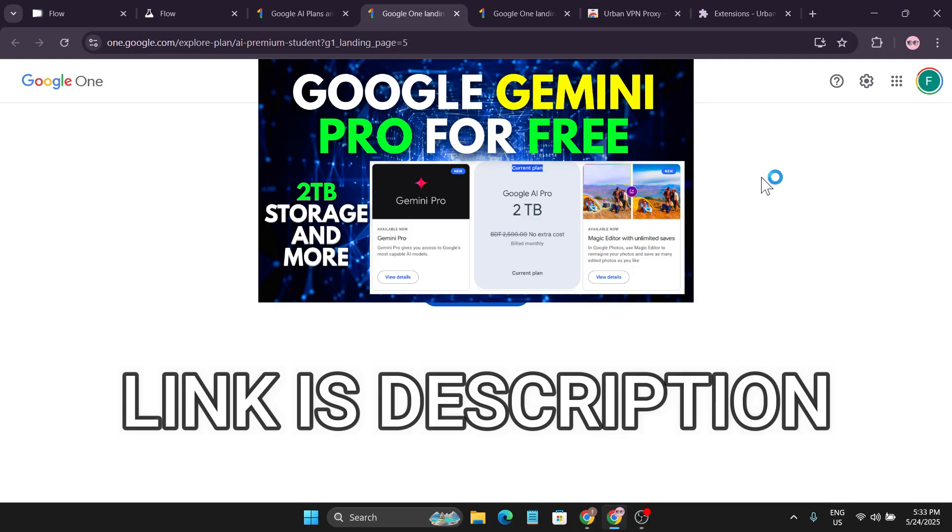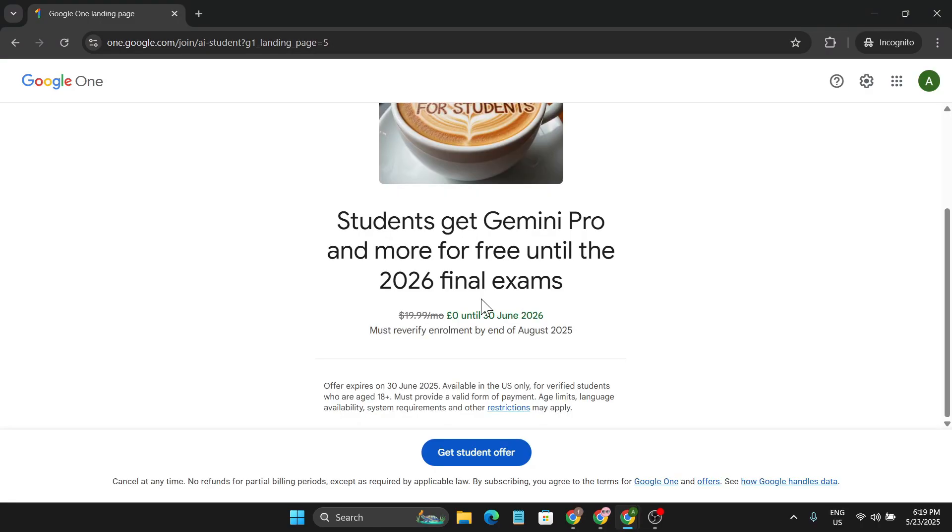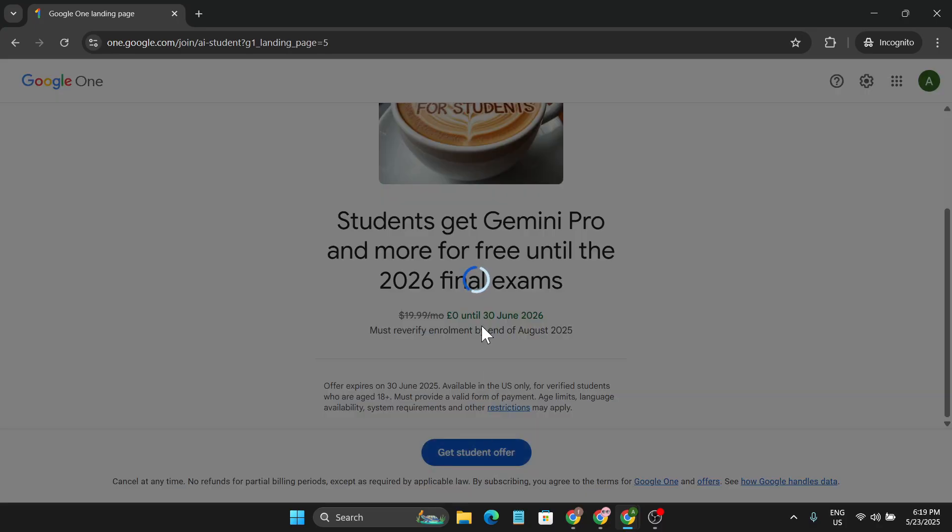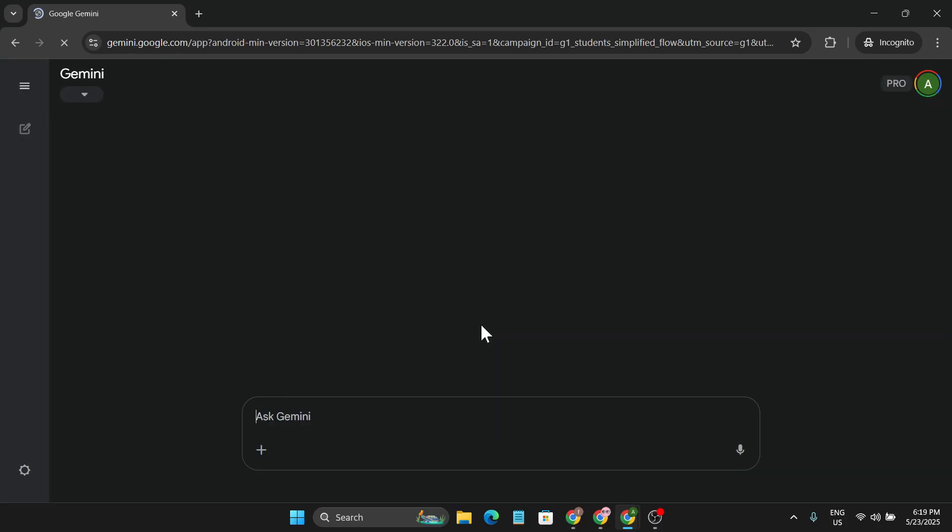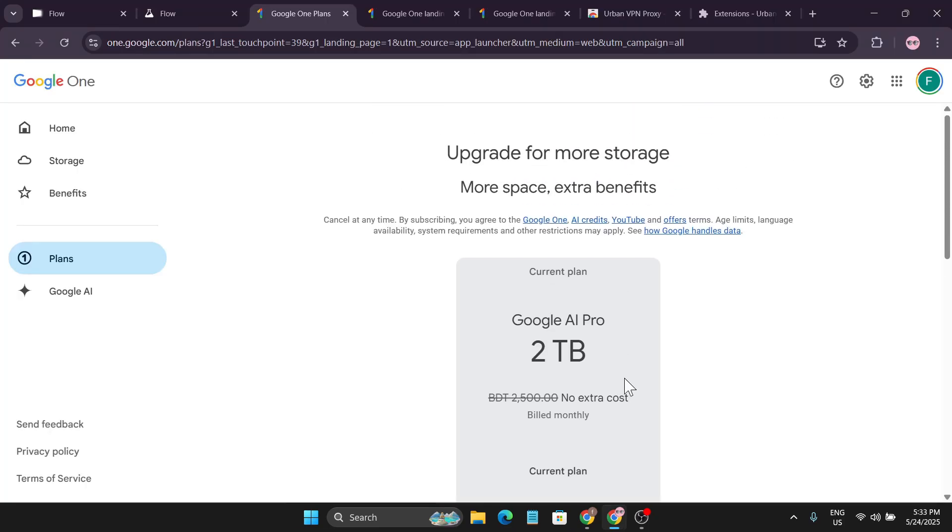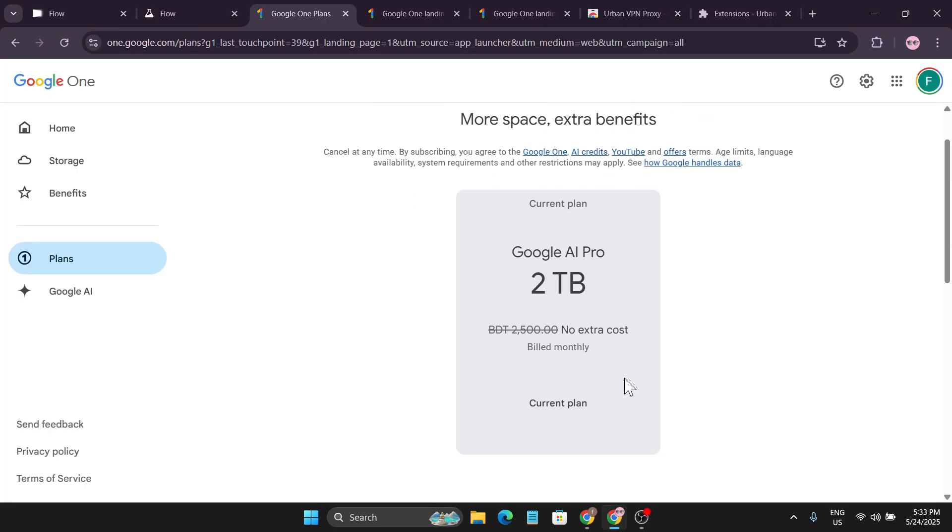You can watch that video and this will help you to get the student discount. After that, as you can see, if you click on the Get Discount Offer, it will directly go to the Gemini and with this you will get the Gemini 2.5 Pro and also you will get 2 terabytes of Google AI Pro plan for free.